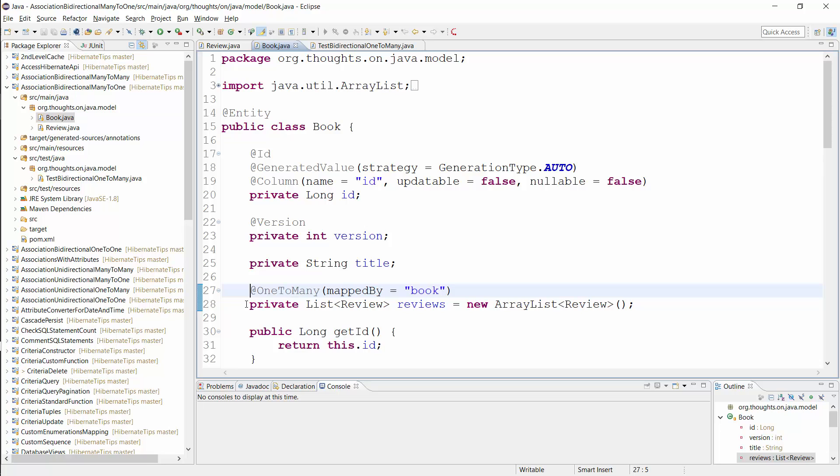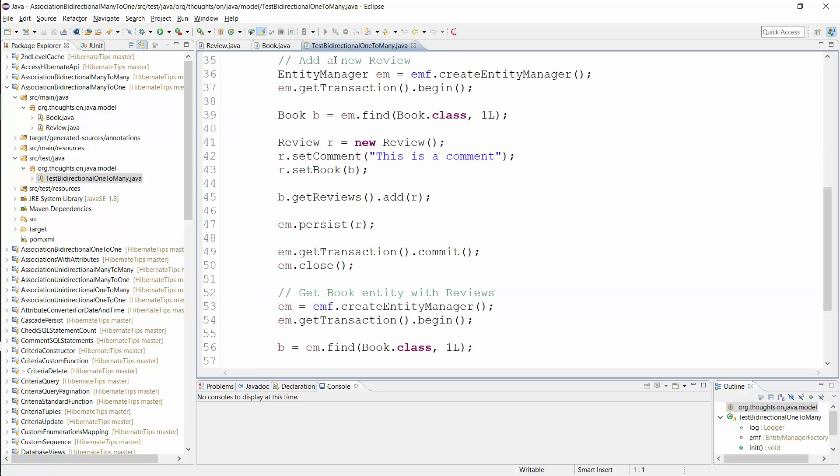That's all you need to do to define a bidirectional many-to-one association. You can now navigate it in both directions in your JPQL or Criteria API queries or on your domain objects.